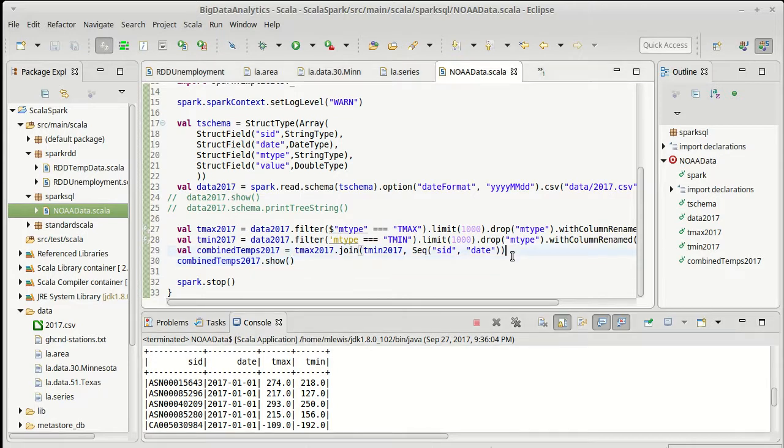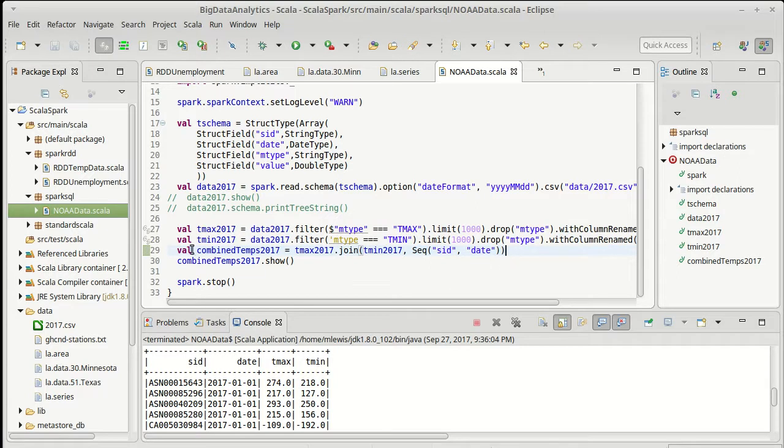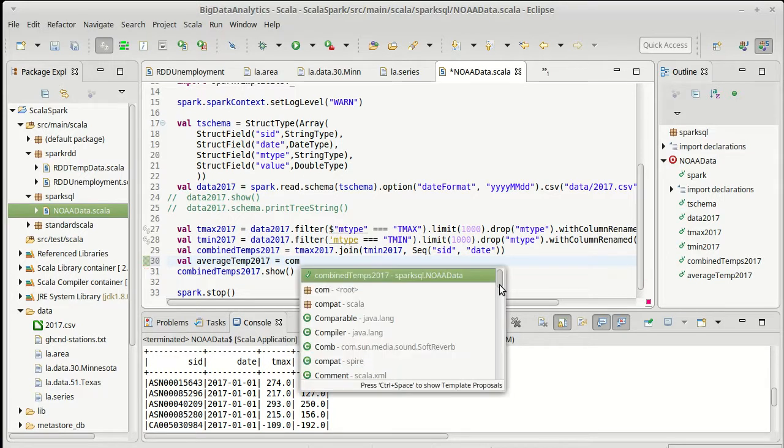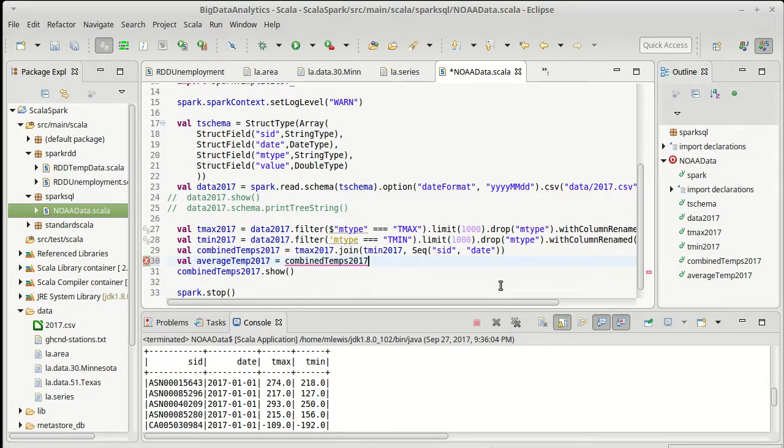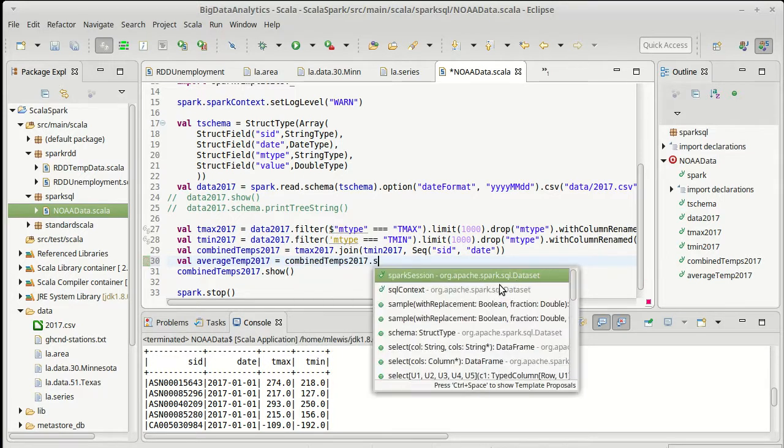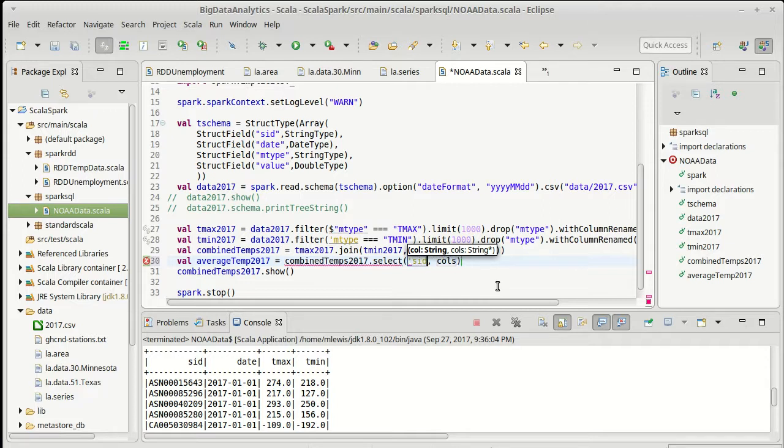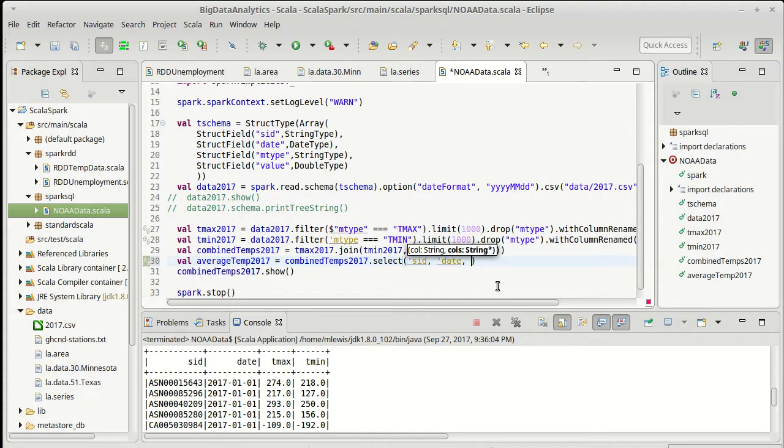I can get that out by doing a select. This joins things up. I'll do this in a separate step so val average temp of 2017 is our combined temps and I'm going to select. I get to pass it multiple columns here. So the first two columns that I want are just the station ID and the date. I'm going to preserve those.